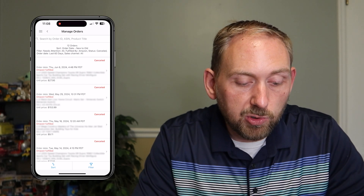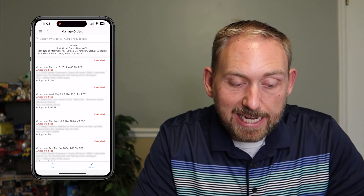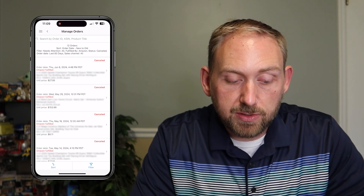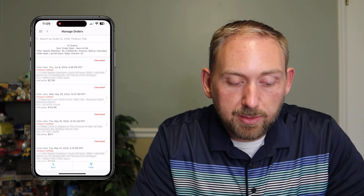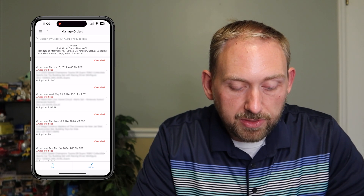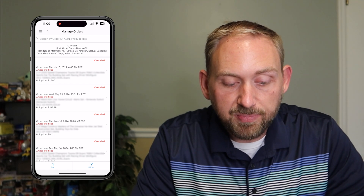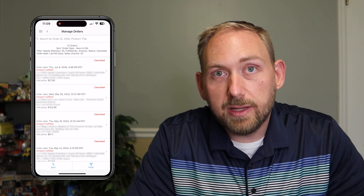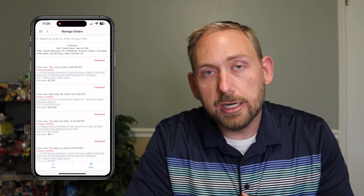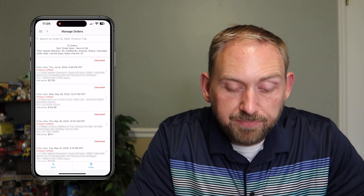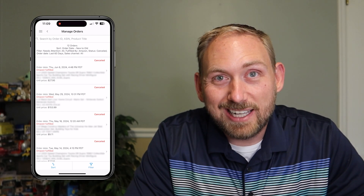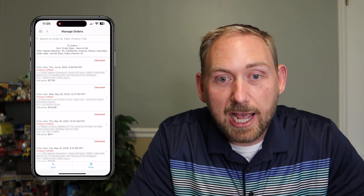Now it's going to show me all of my canceled orders in the past 60 days. As you can see, it shows canceled orders. It says Canceled in the top right-hand corner. It shows the day that the item was canceled, the item name, the SKU, and the price. These are all things that were canceled in the past 60 days. It's useful because you can find out, like, what are people buying and not paying for. That's how you find canceled items on the Amazon Seller app.